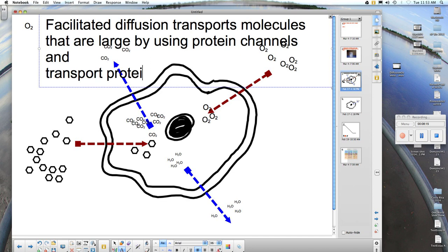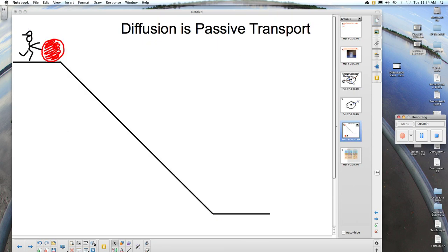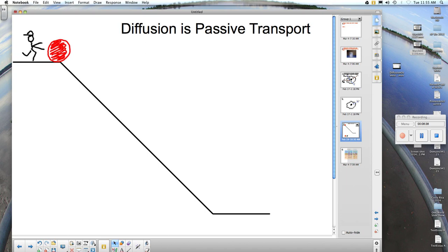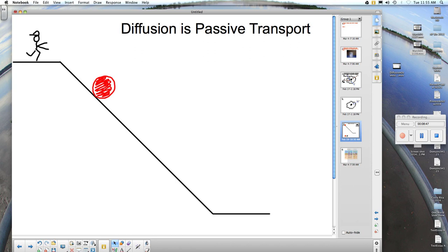Now let's review. Diffusion is an example of passive transport. Consider the analogy: there is a ball on top of a hill and a person getting ready to push the ball. The ball will travel from up the hill, down the hill, and no energy will be required to move that ball downhill. This is just like passive transport — diffusion requires no energy investment by the cell. Molecules will move from a high concentration to a low concentration on their own. If the molecules are large, they will use protein channels. And if the molecule is water diffusing across the membrane, we call it osmosis.